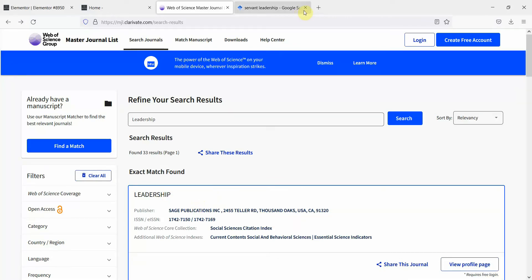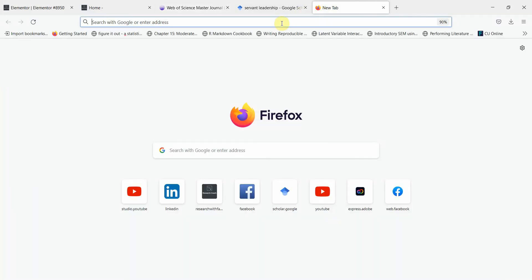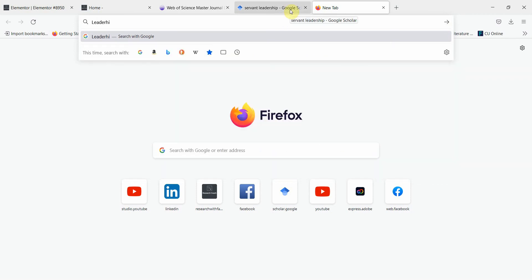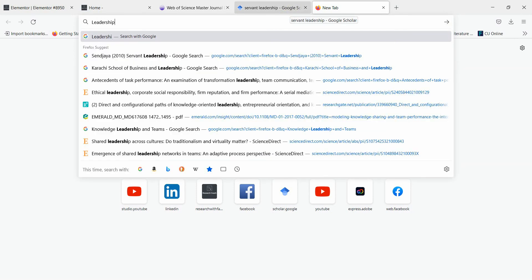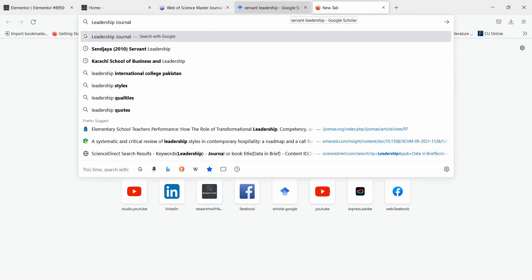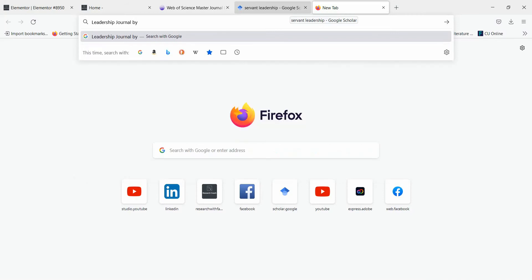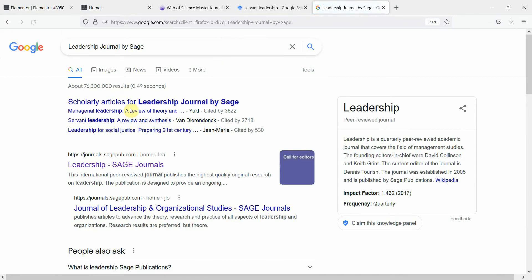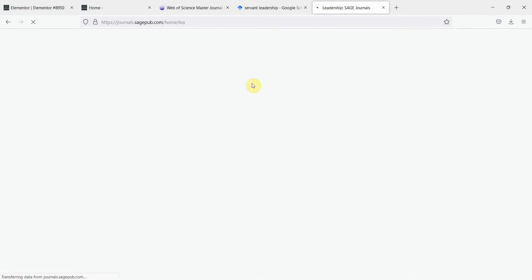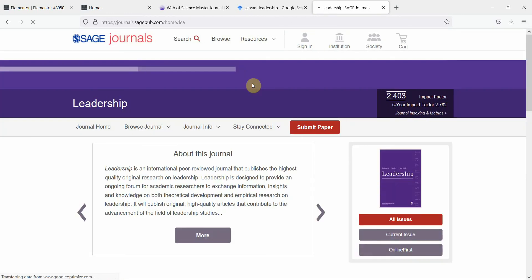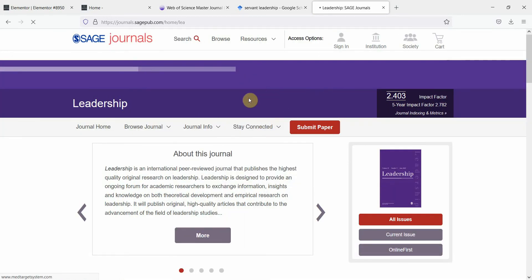Let's go back and leadership by Sage. So you can simply search in Google leadership Journal by Sage and then you get onto that particular journal and you can search that journal for relevant material. How to do this, let it load.